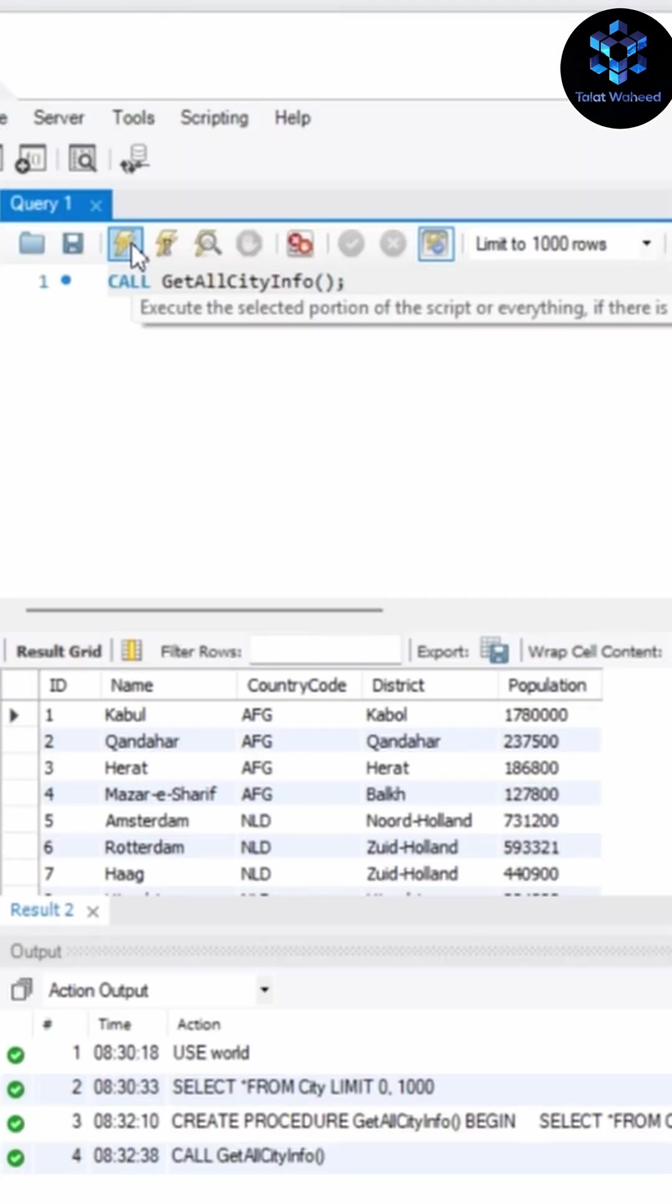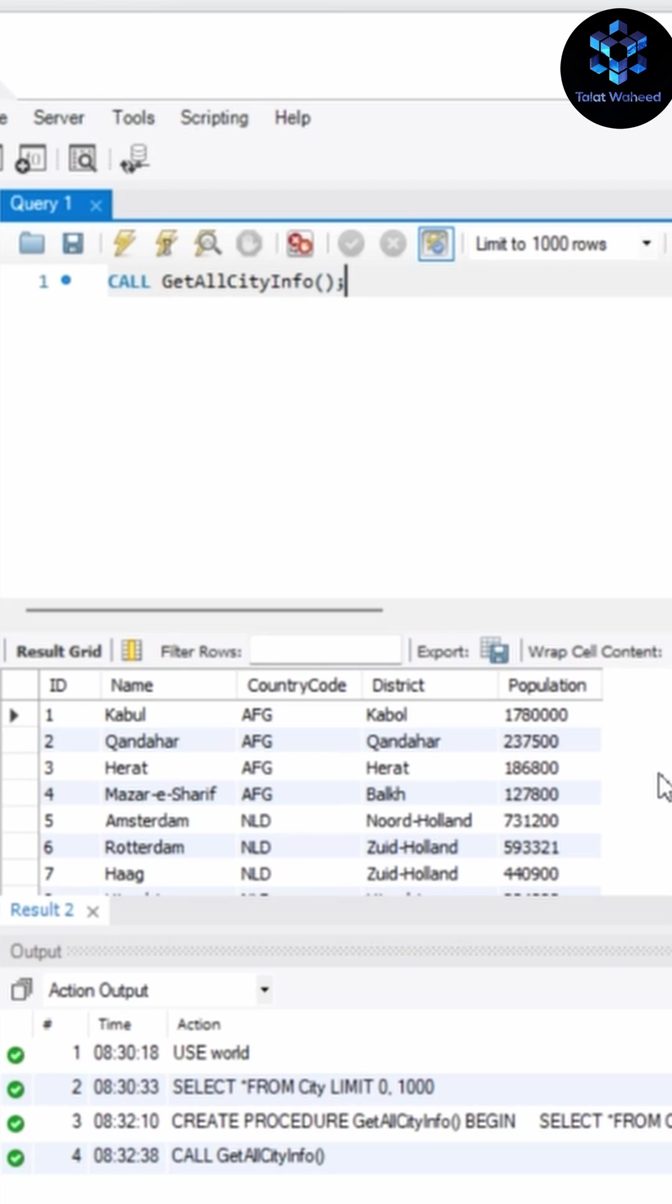As you can see here, it is showing all the data of city table. Like this you can use stored procedures in MySQL. If you have any query related to this, you can ask me in the comment section below. Please like, share, subscribe to my channel. Thank you for watching.